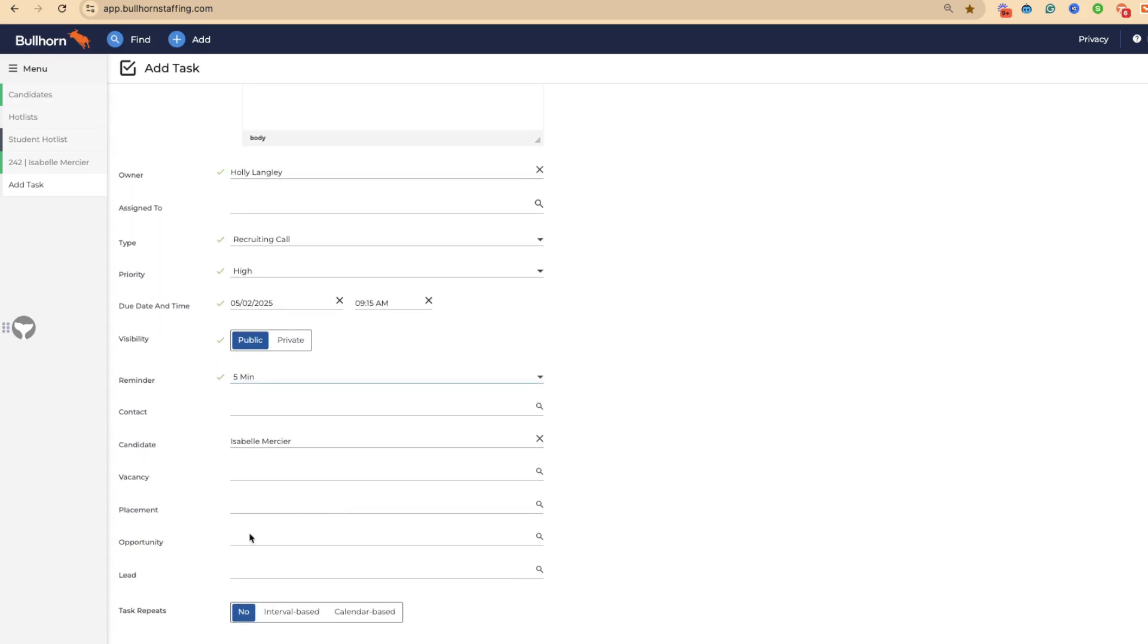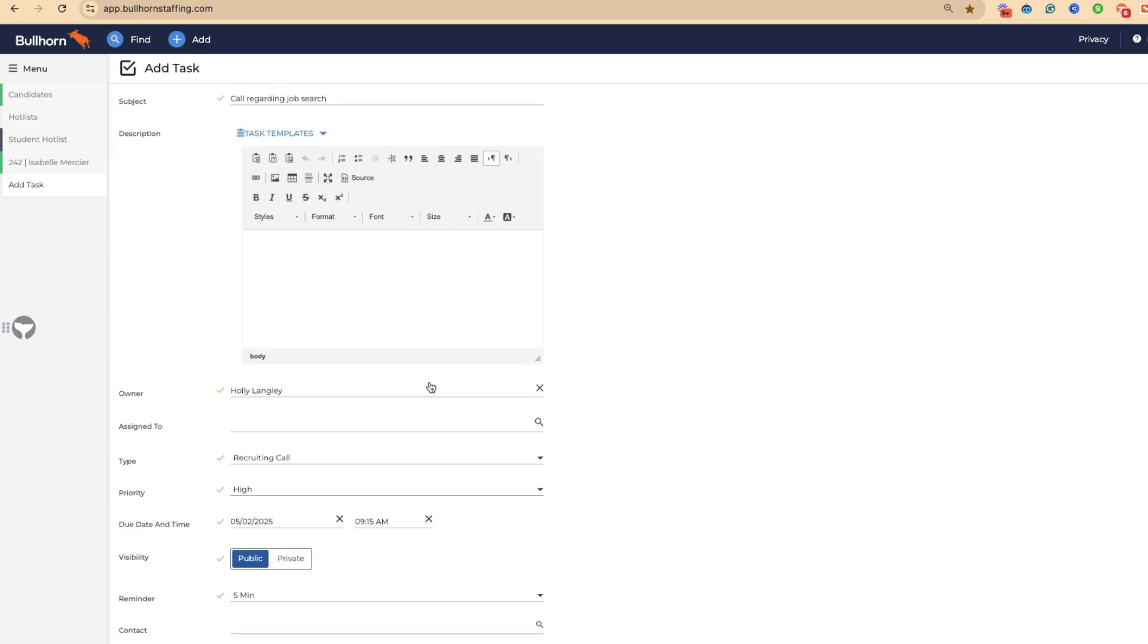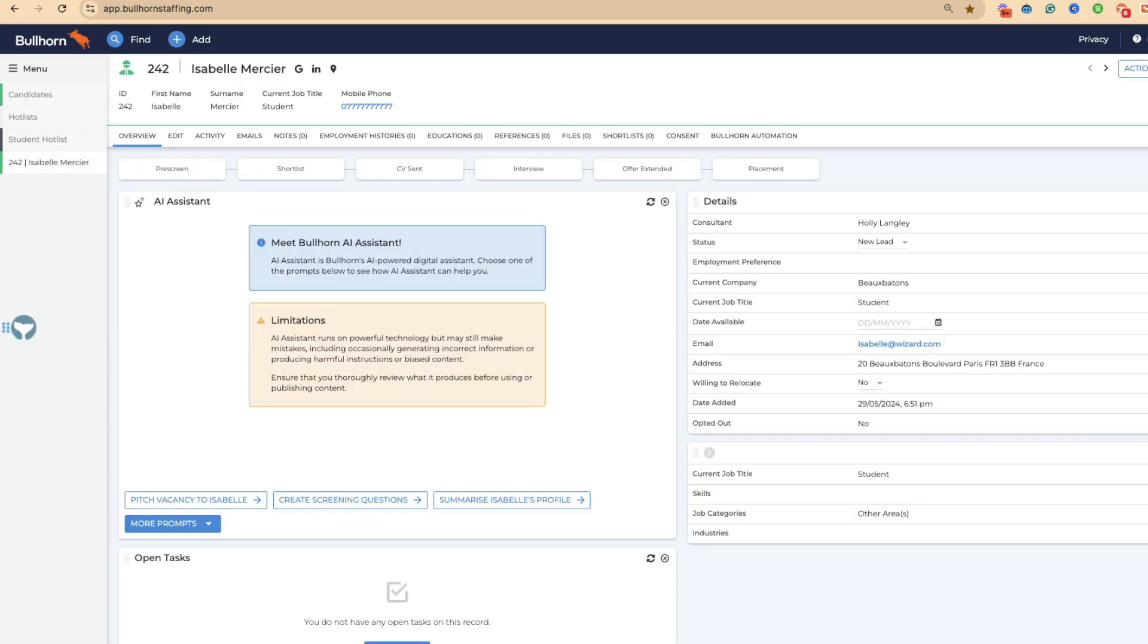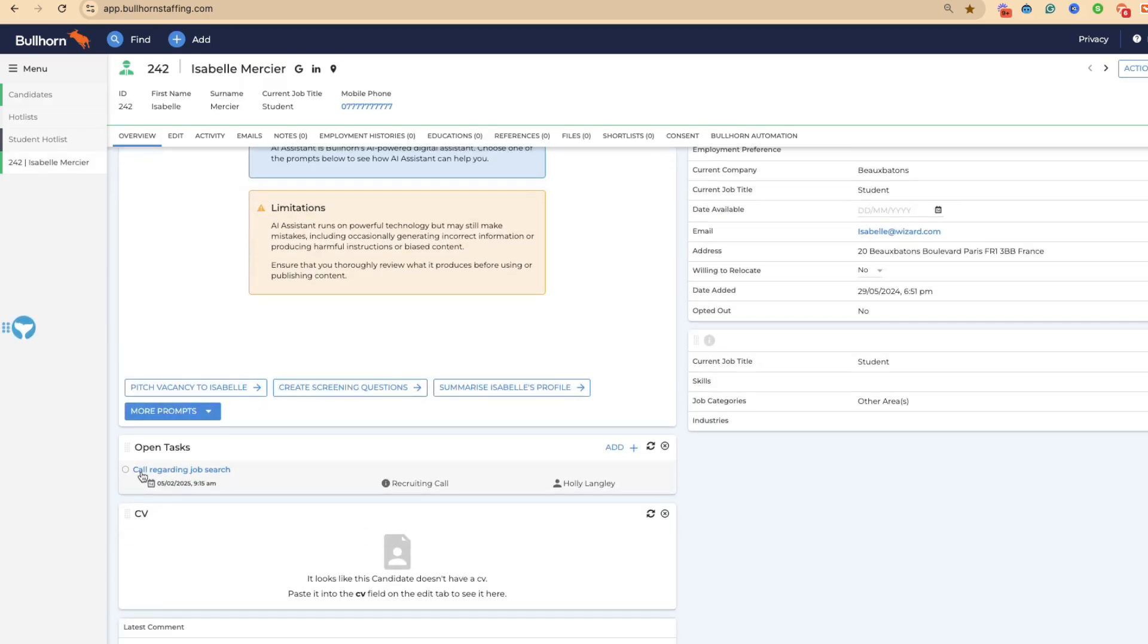At 10 past nine tomorrow, I'm going to get a notification. You could also tag different people in it. We've tagged Isabel. If there is a specific vacancy, you could say we think this is the job she might be good for. Let's add her in, and then that's going to save.